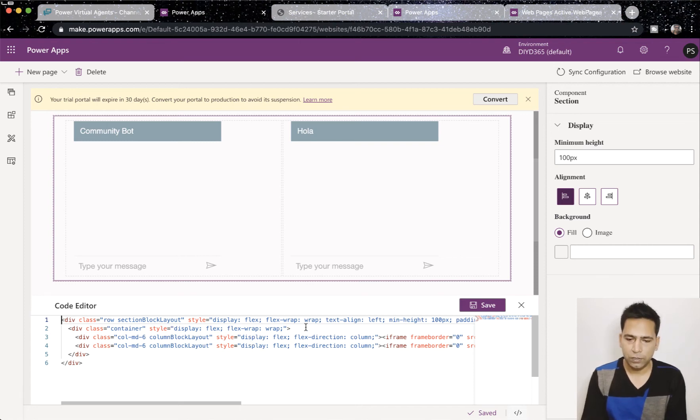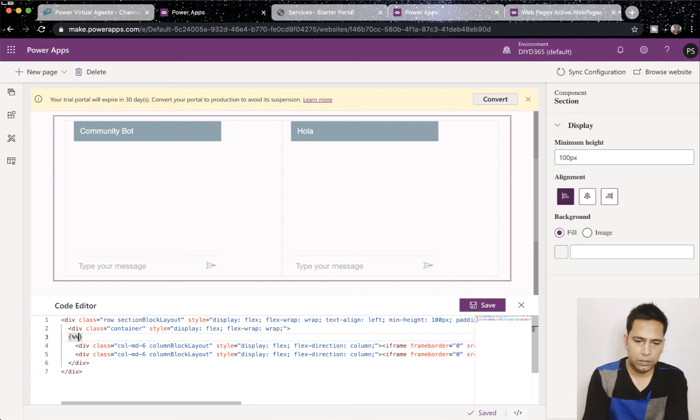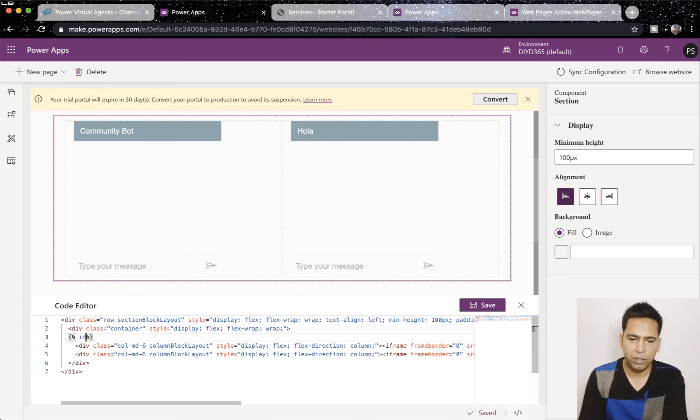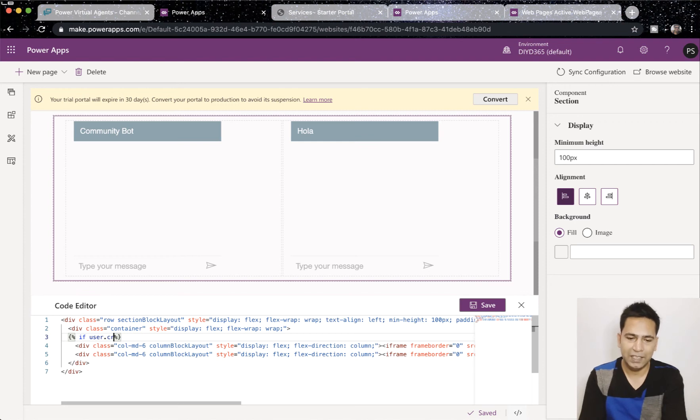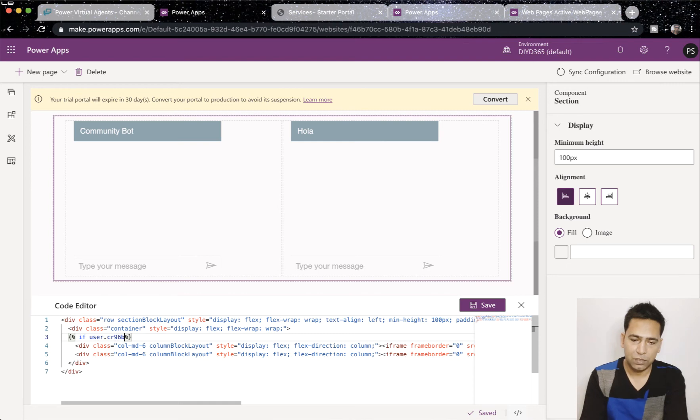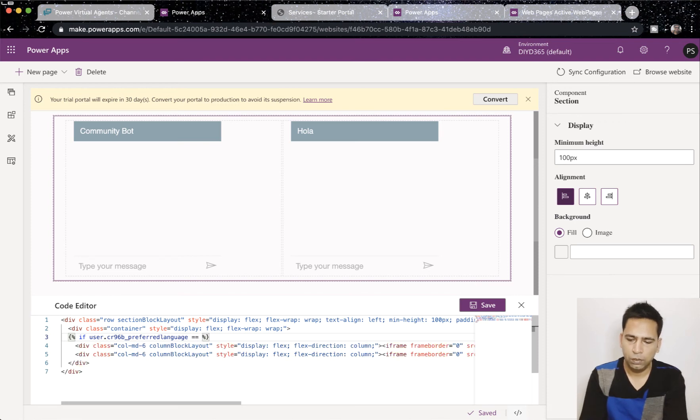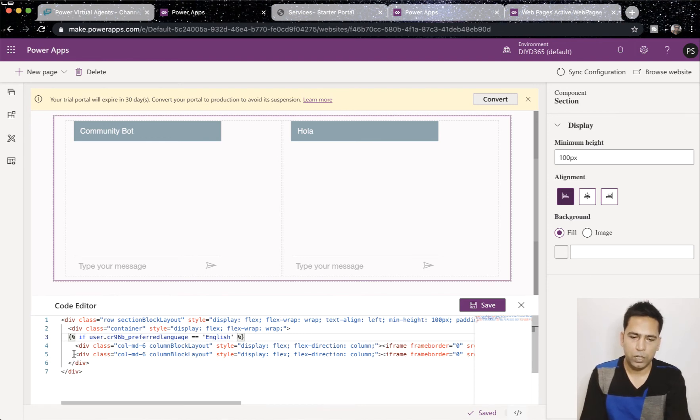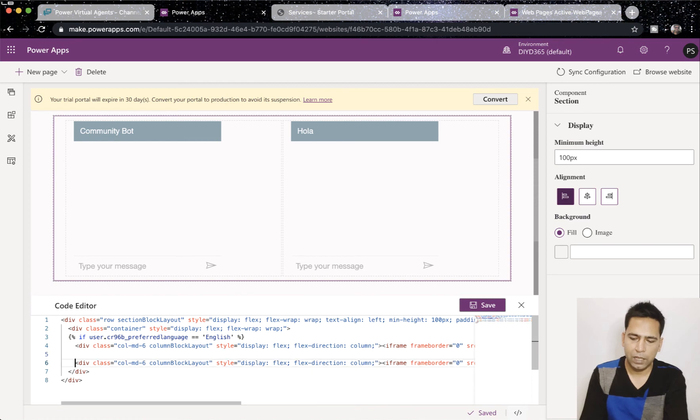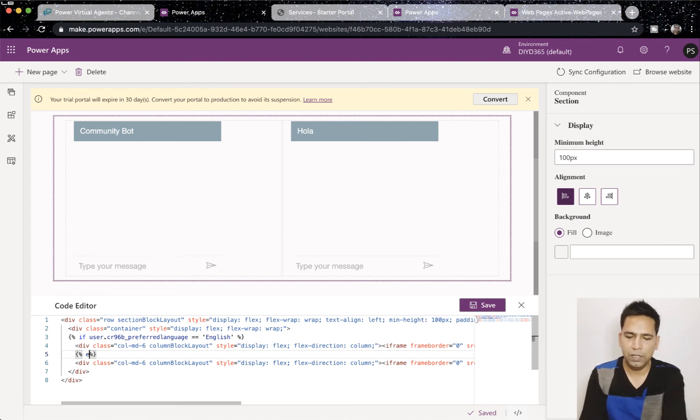So, what we need to do is insert a line here, curly braces here, and this here. Now, after we have done that, we will apply an if condition. If user dot, this is my field name. So, I've created this field in my CDS. So, my field name is CR96B, which is the prefix of the publisher, underscore preferred language. And then, we have to say is equal to English. That means if it's equal to English, show me the community bot, which is in the first line here. And then, what we're going to do is saying an otherwise condition. So, for that, what we need to do is this, and here, just take note of this, that else if is applied, but else without an e at the end.